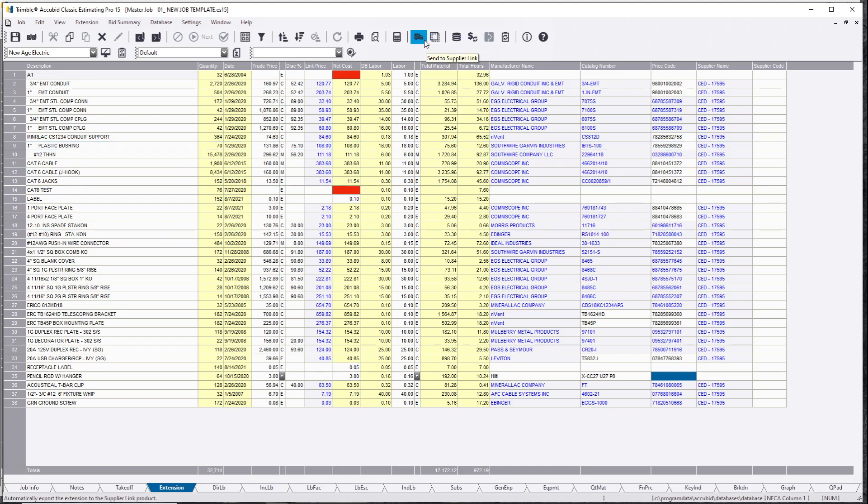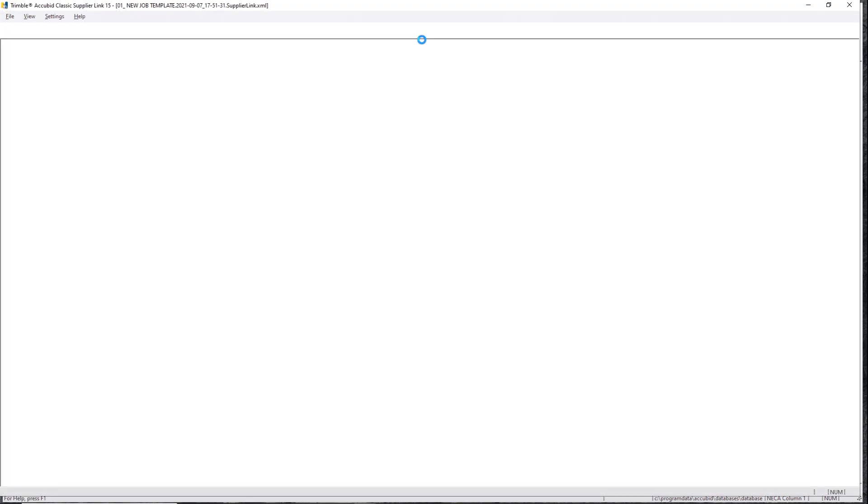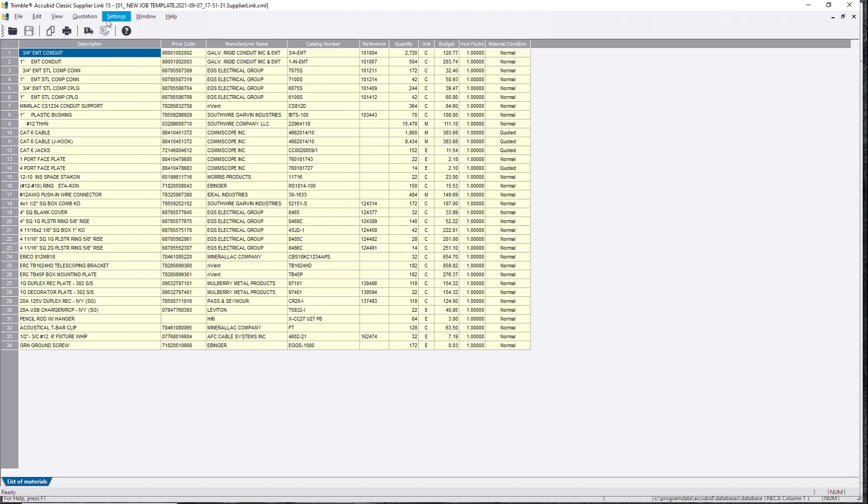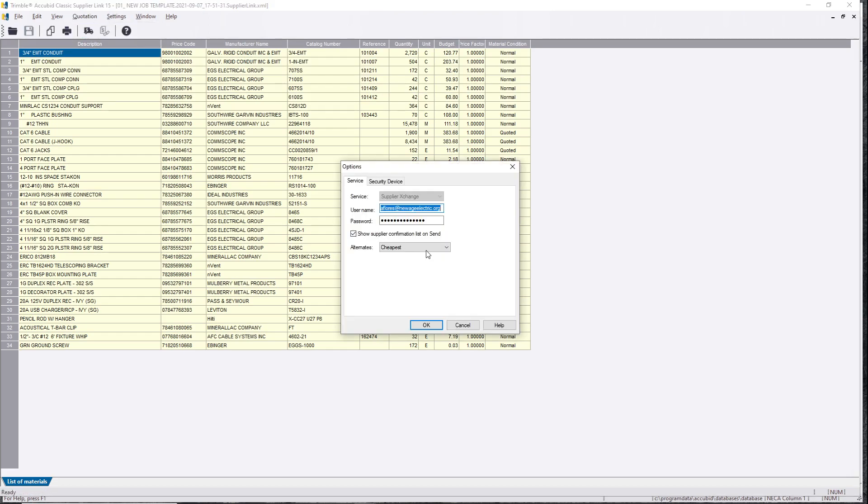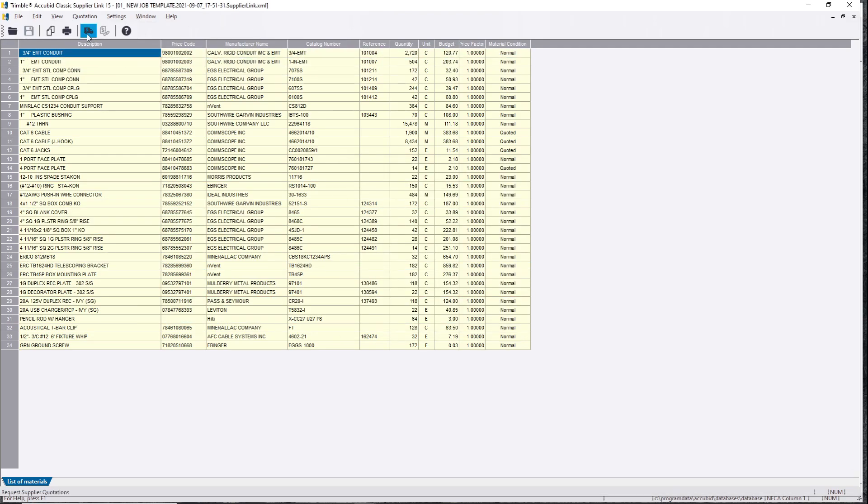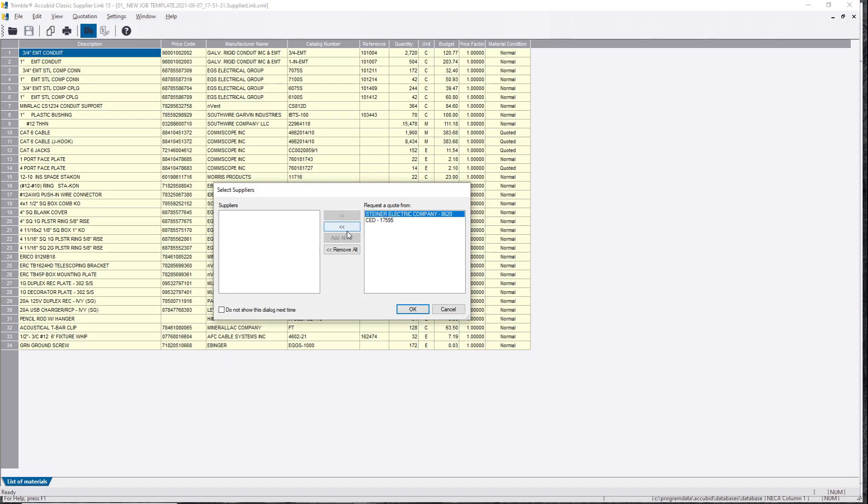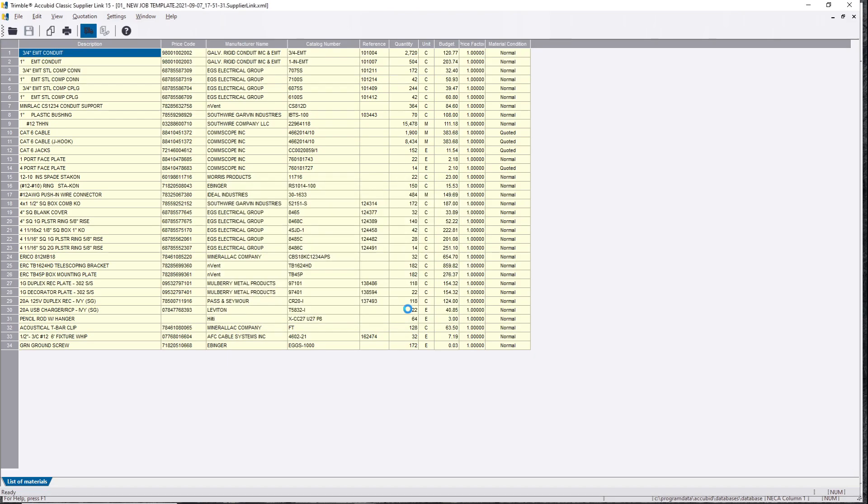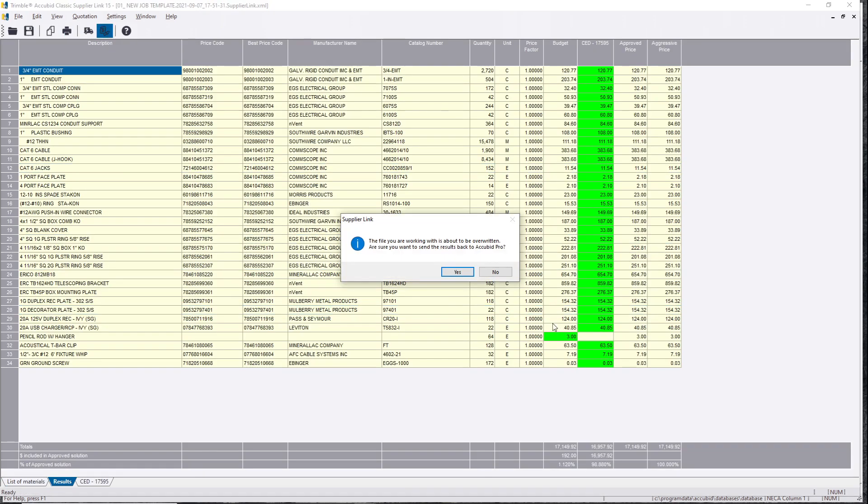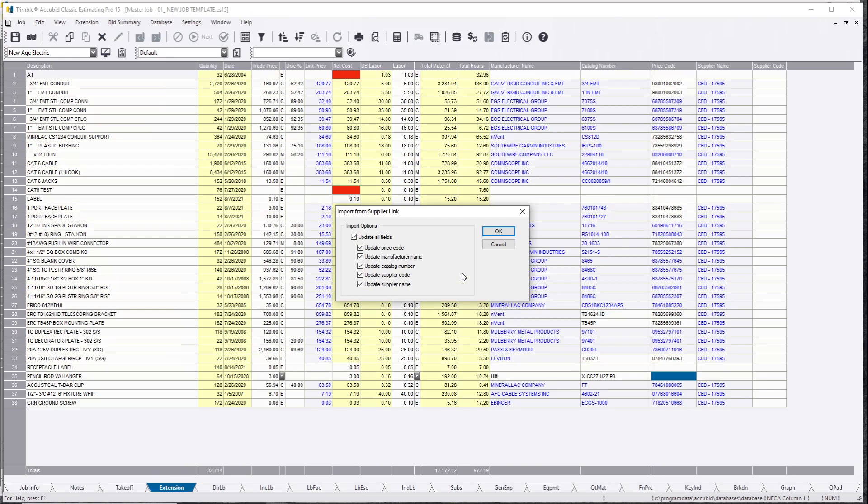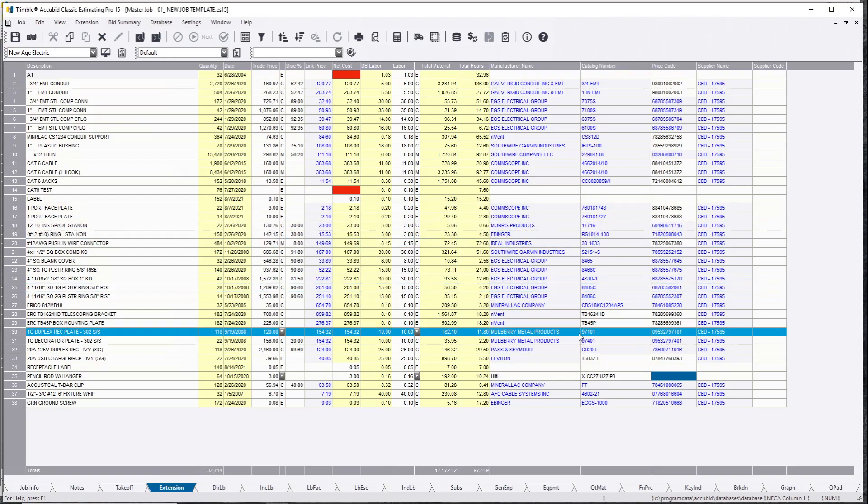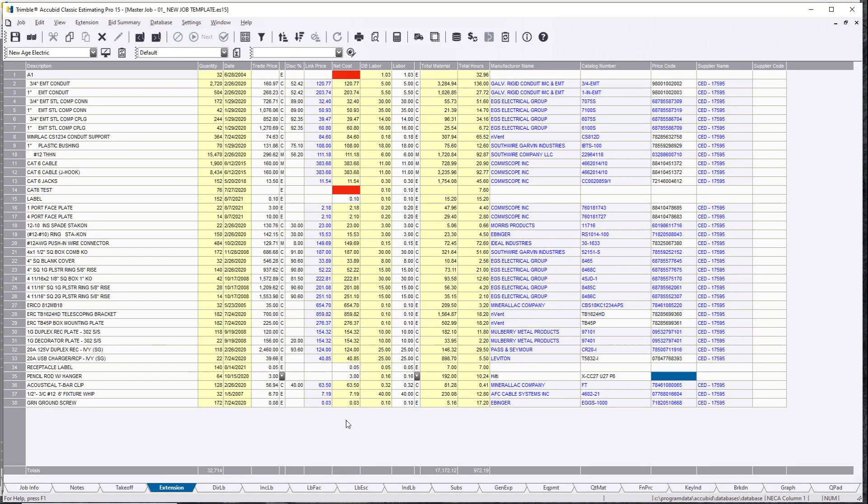Let's jump back into Supplier Link. I'm going to go back to Settings, Options, and then hit None because I want to go back to what I had before. I'm going to hit OK, send pricing to the job. Guess what? Nothing changed. Nothing changed. You want to know why nothing changed?